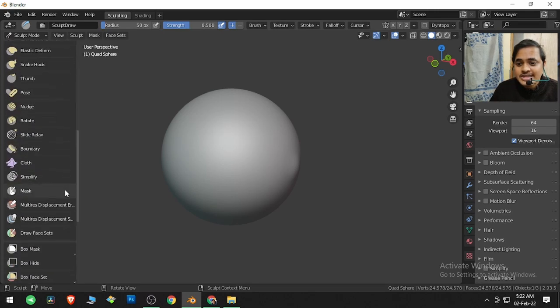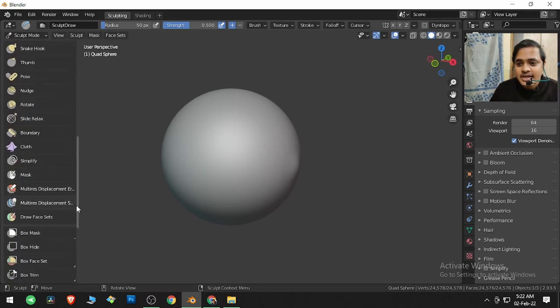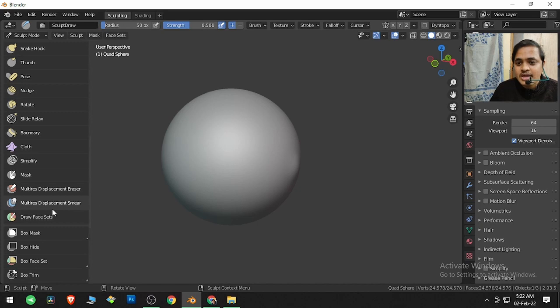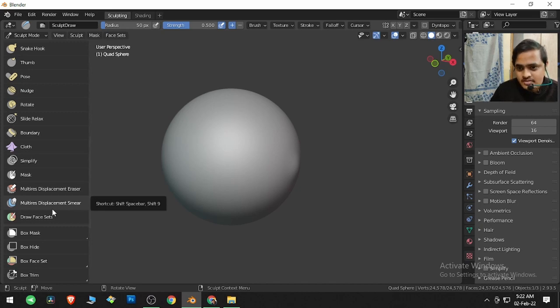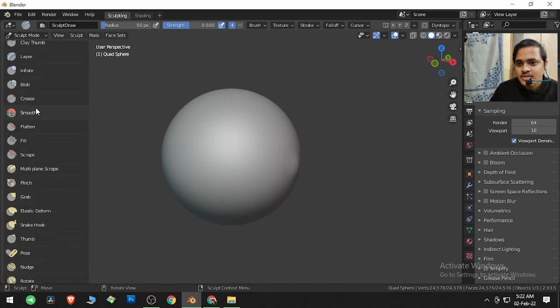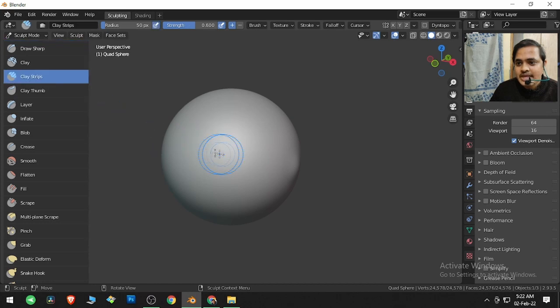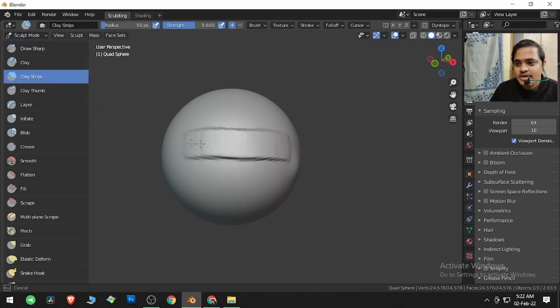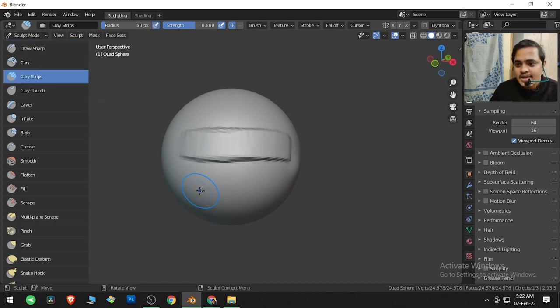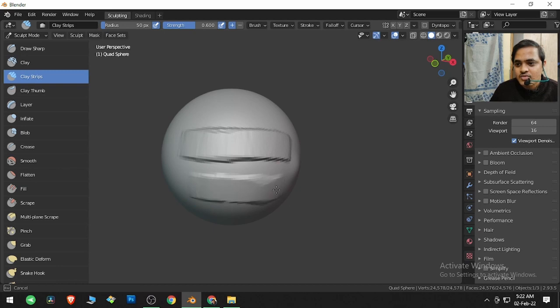Who is none other than Multiresolution Displacement Mirror. What it actually does is, let me go over here and bring Clay Strips and click and drag over here to put two strips over here and then one strip over here.